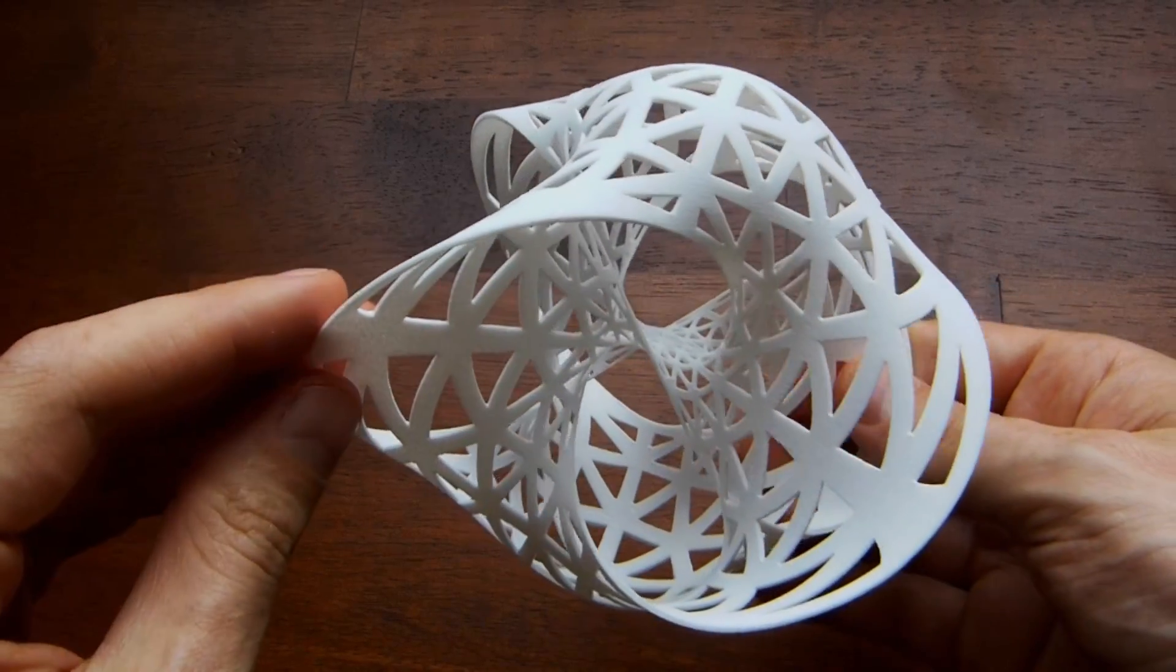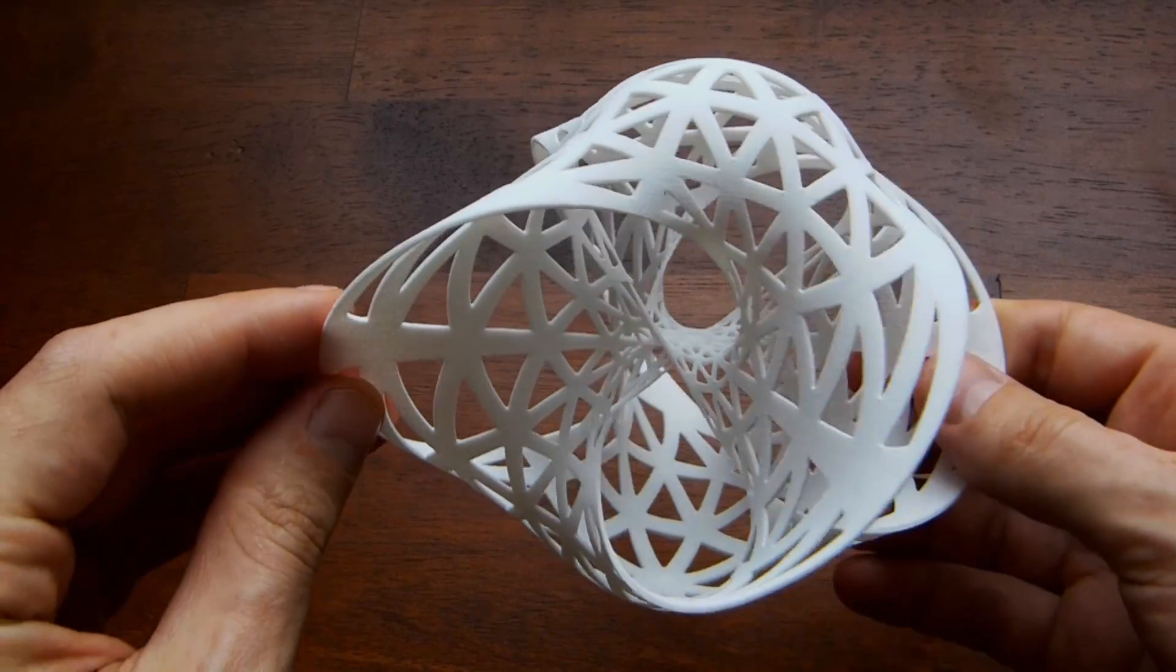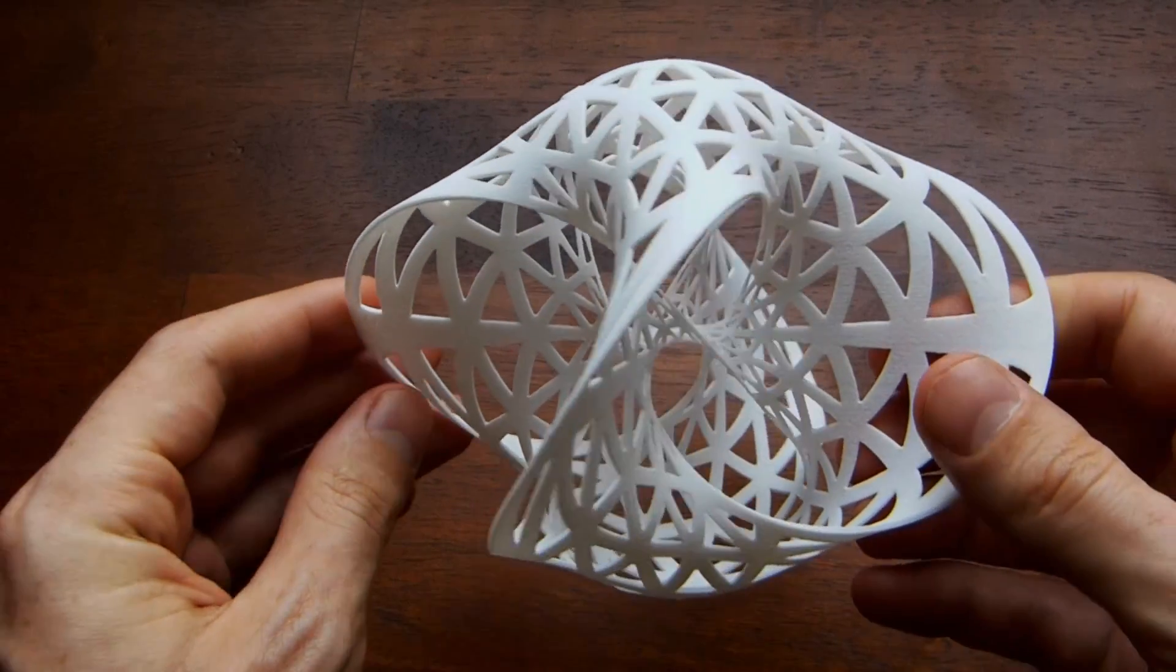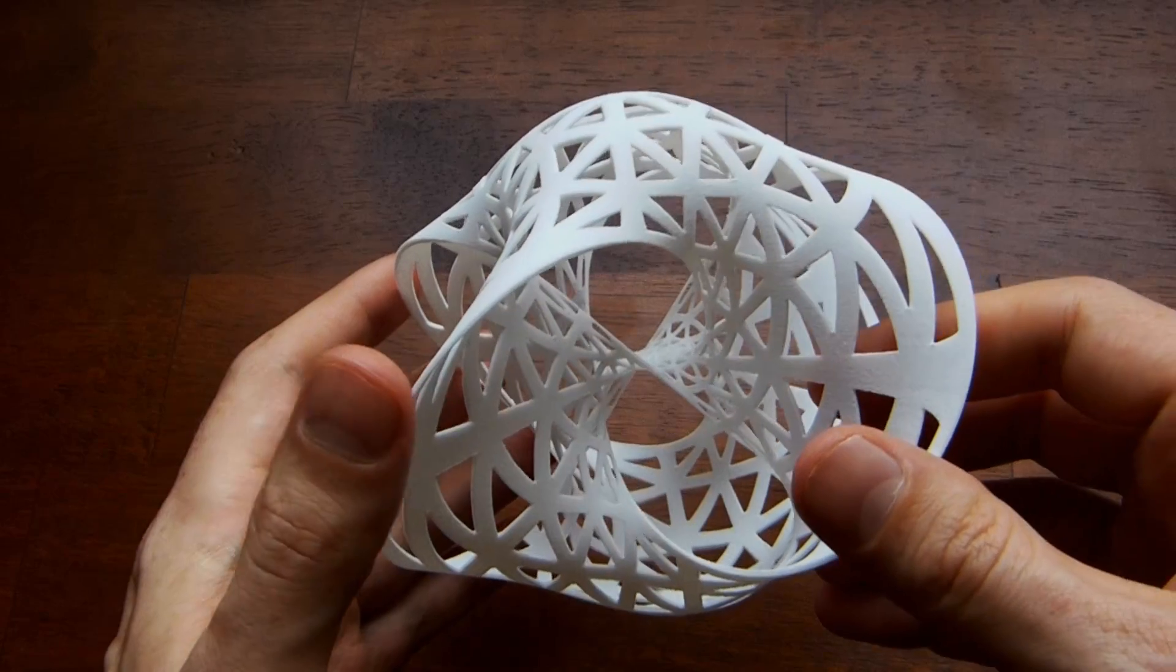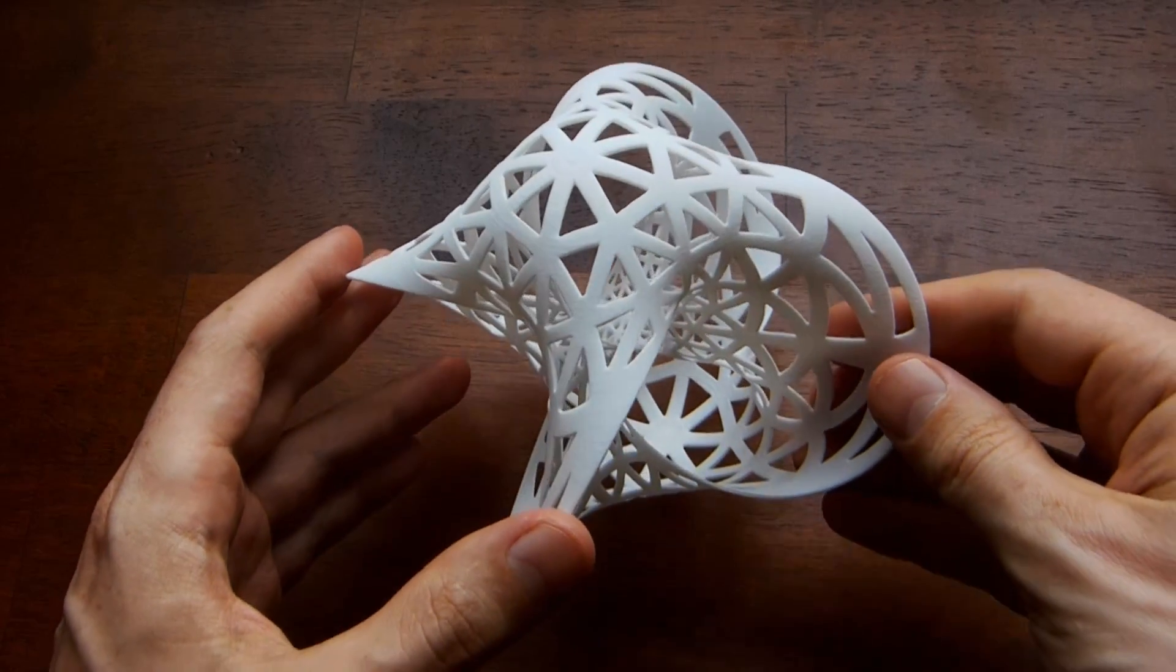Once we have the Seifert surface in the three-sphere, we stereographically project to three-space and we are done. Thanks for watching!